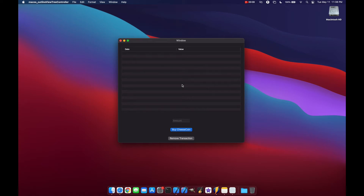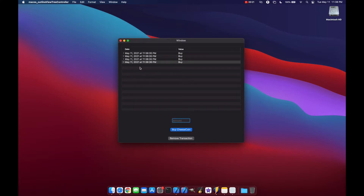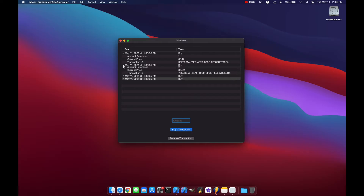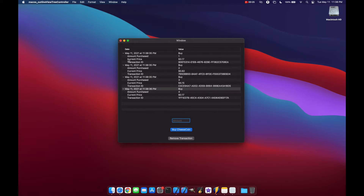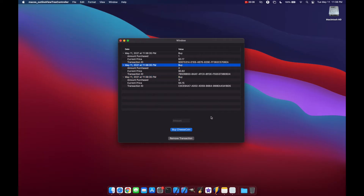Hello and welcome to SwiftGoose. Today we're going to look at using Cocoa bindings with outline views and tree controllers to make a hierarchical view of transactions and their details. We can add a couple different transactions, view their details below, and remove individual transactions from our overall list. I hope you enjoy the video and learn something new.